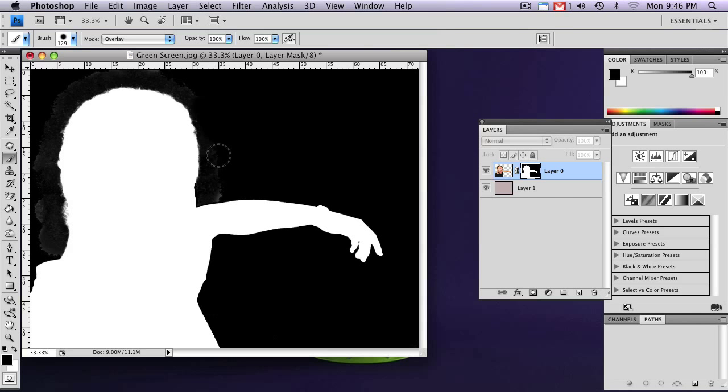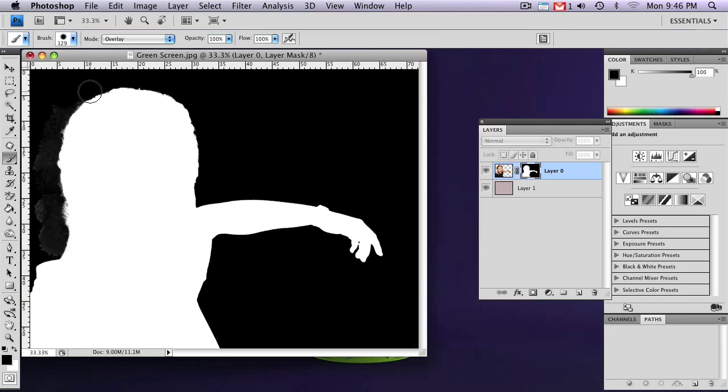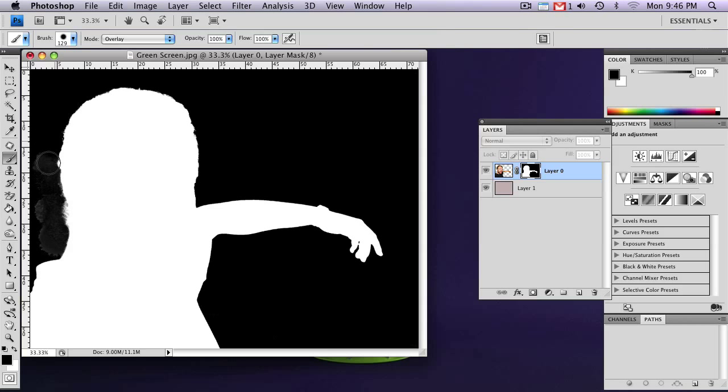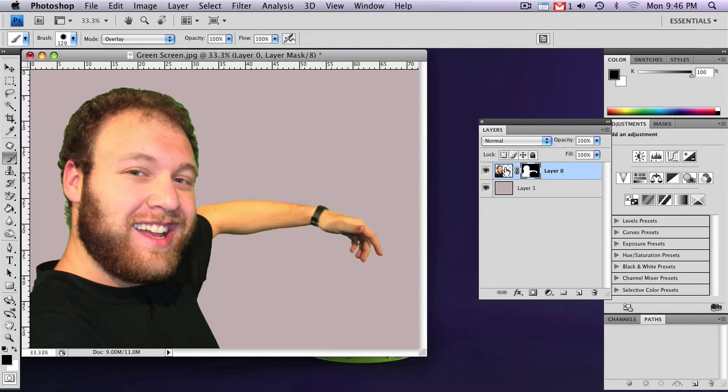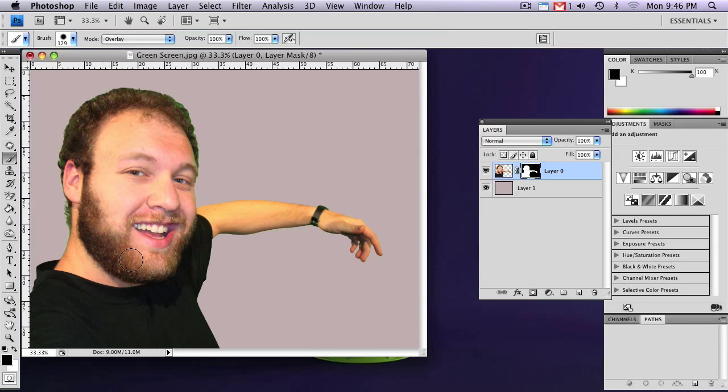Now, when you paint on any gray areas with the black brush, it changes it completely to black. So just get rid of any gray areas. So now if you click off your mask, you can see that the stain is completely gone.